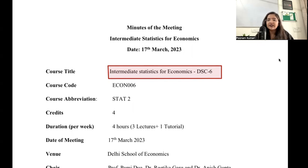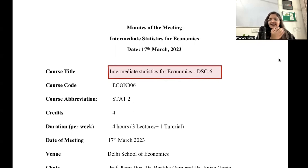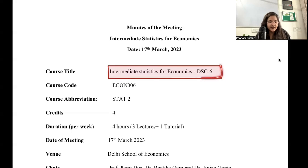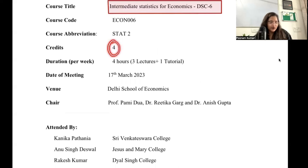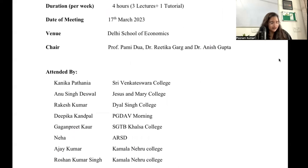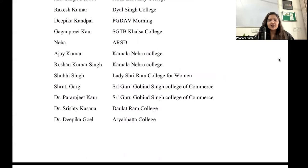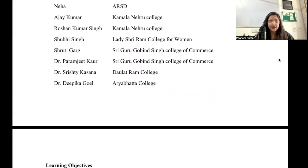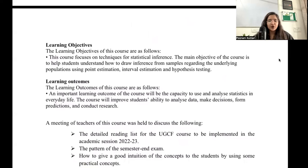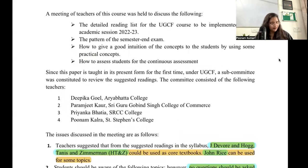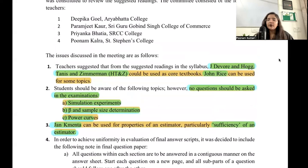In semester one you had Introductory Statistics for Economics, and now this is the next step — Intermediate Statistics for Economics — which carries four credits. These meetings happen at Delhi School of Economics where teachers from different colleges attend and discuss what should be covered in the courses.